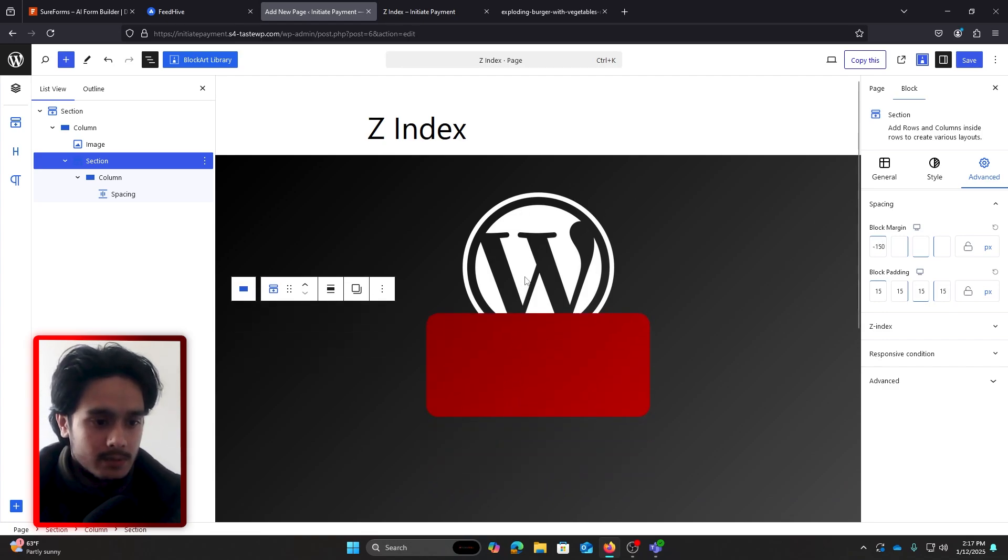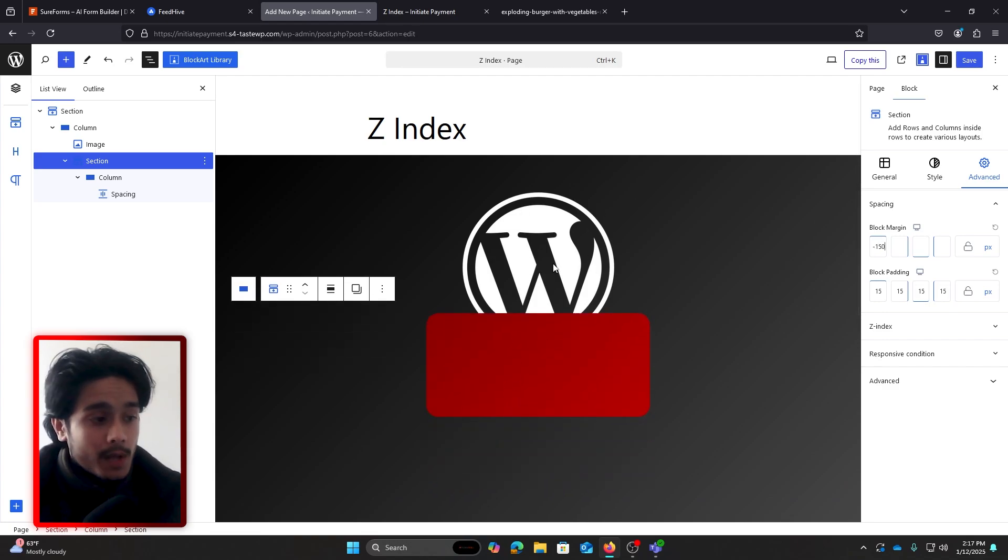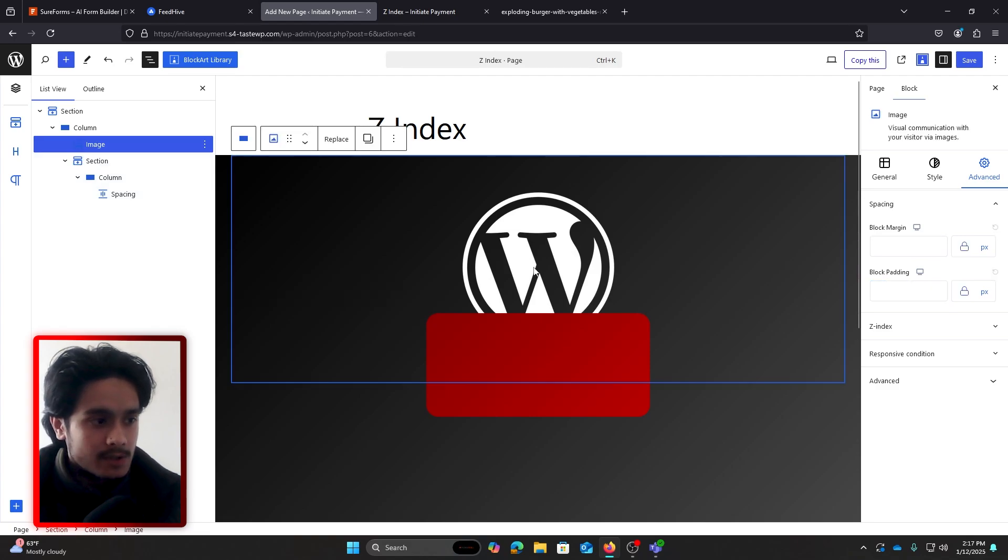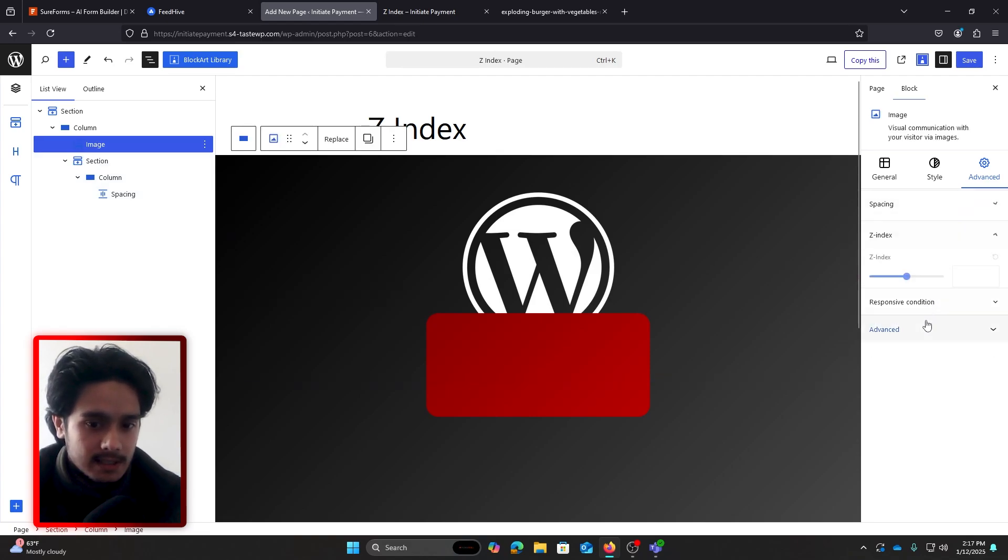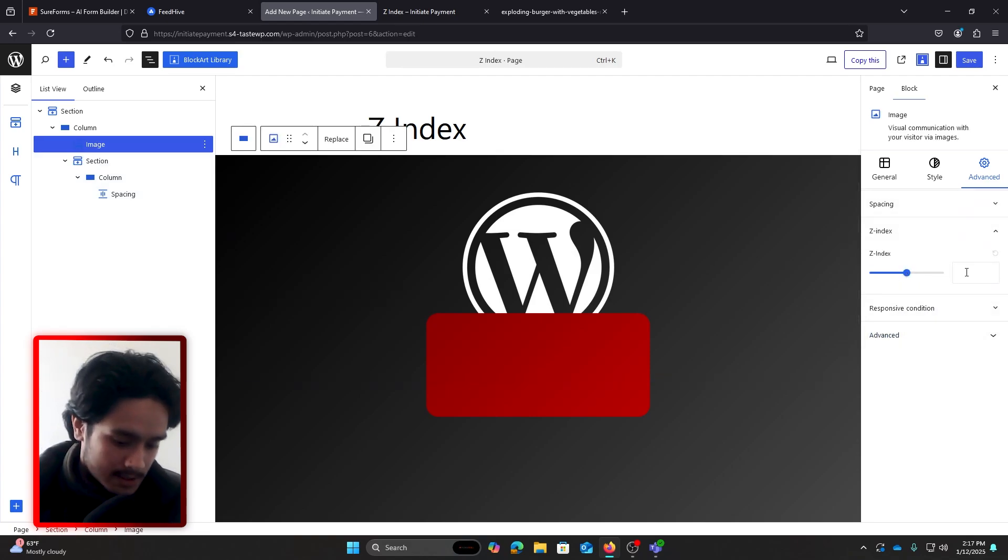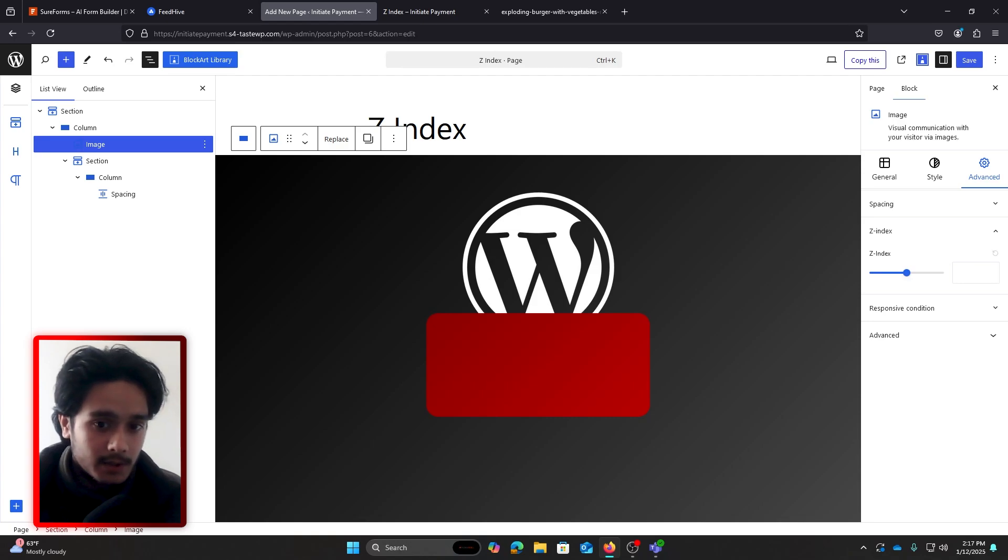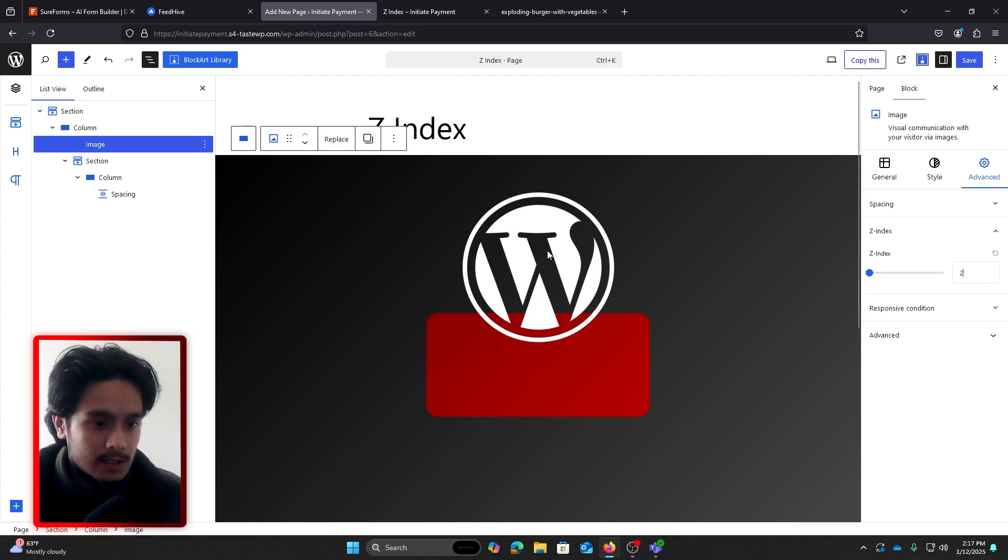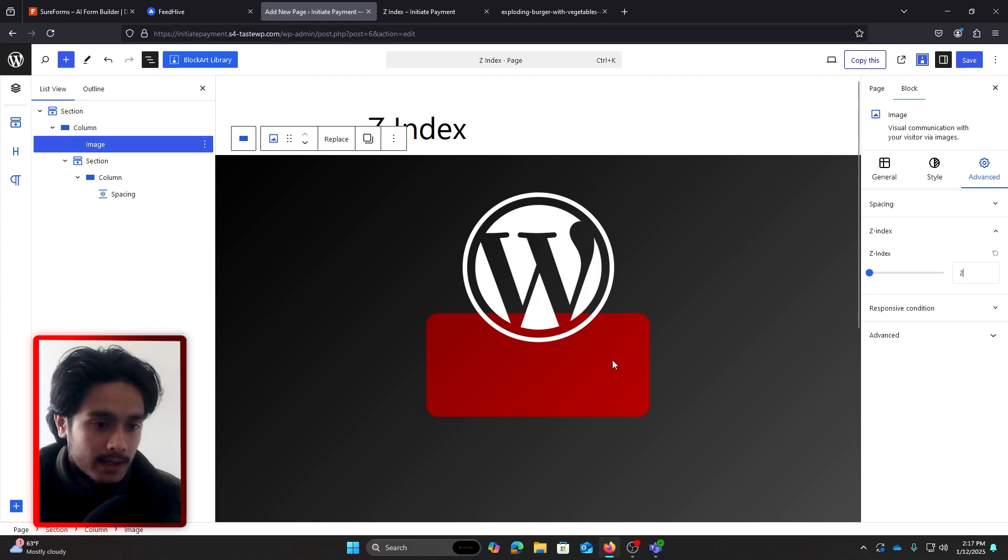Now if you go back and select the image block here and play around with the Z-index, you'll see something happen. Let's give it a random value of two. You can see currently the WordPress logo is sitting on top of the rectangle, right?